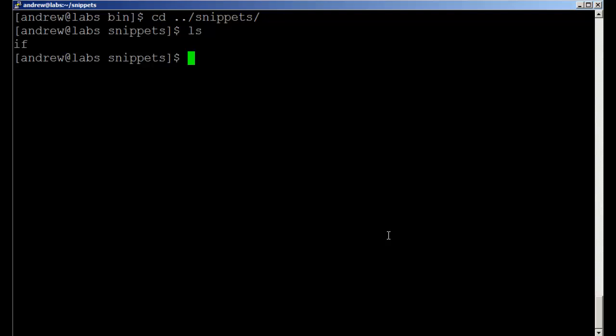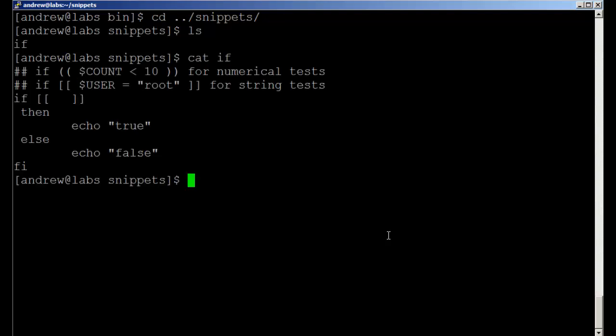If we cat out the file 'if', it's just a sample if statement. I've put a little bit of documentation to remind myself that if I'm testing for numerical values, I use the curled braces. I use the square braces if I'm testing for text values. Then a very simple sample usage. I've built that up with square brackets for testing strings.